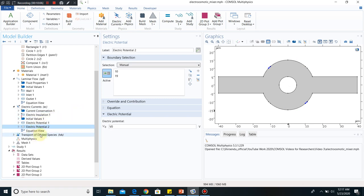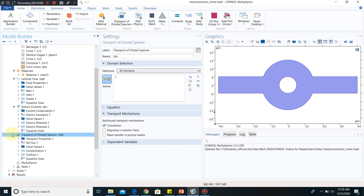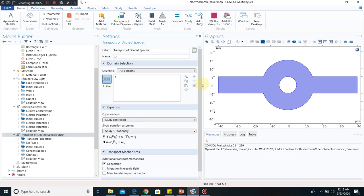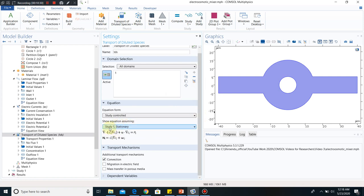Now I will come to transport of diluted species. Why did we take this? This is taking care of the mixing of the component. What we are studying is the mixing of component C. That is why we have to have equations for component C, and that equation is the transport equation. You can see the equation: this part is the diffusive part, this part is the convective part, and this part comes from reaction. For this case, we have not taken any reaction, so that part automatically becomes zero. So we are solving the diffusion-convection equation.